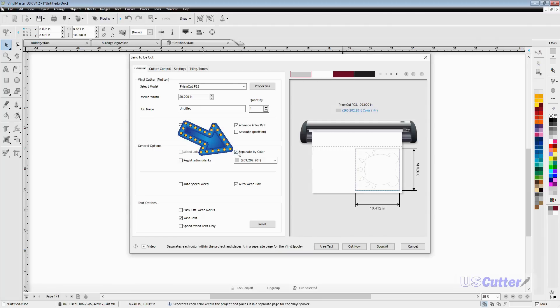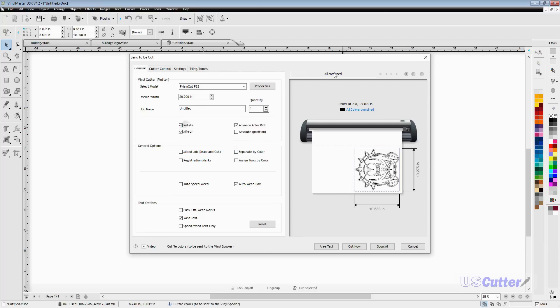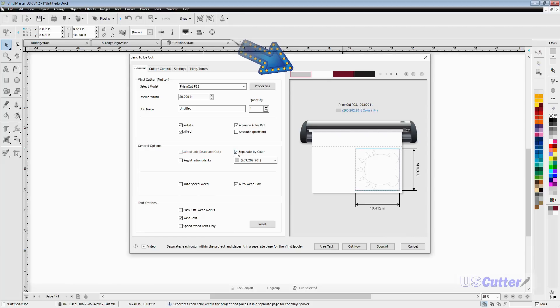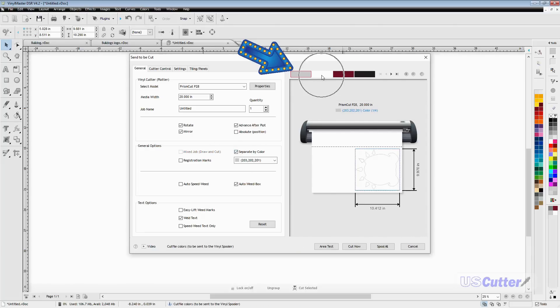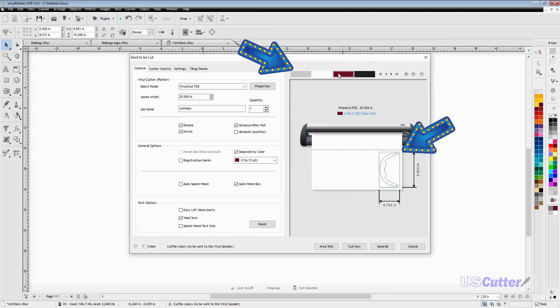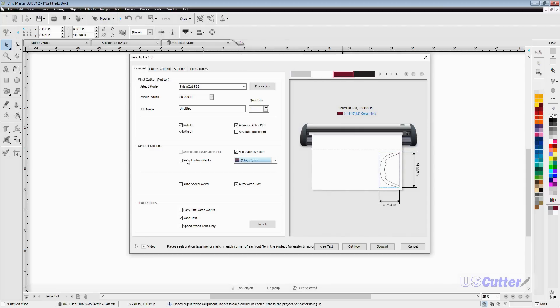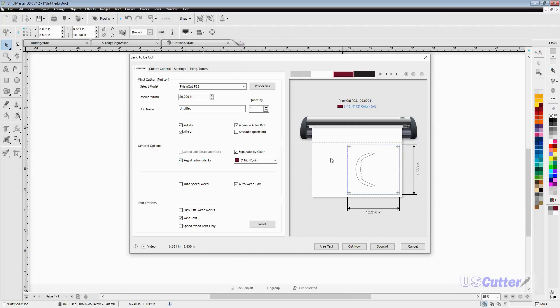Next up we have a very important button: separate by color. When I don't have this checked, I don't have my colors up here, but when I check this box, I have all four colors separated. When I click on each color, you can see the preview changes below, which is very important if you're doing a layered design.